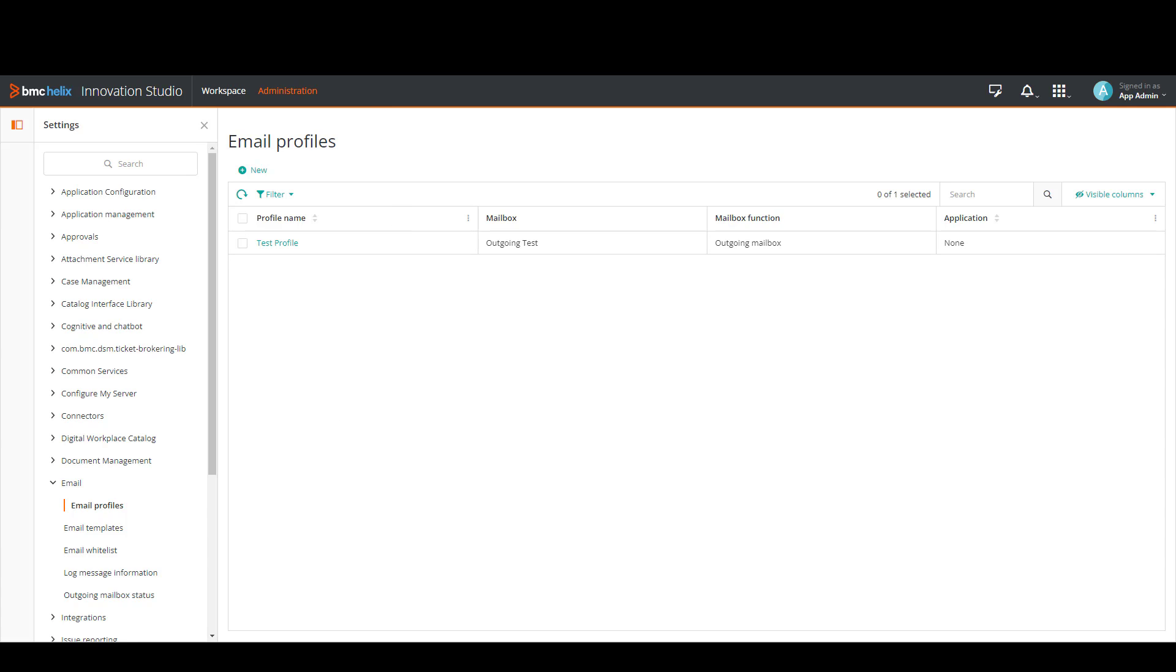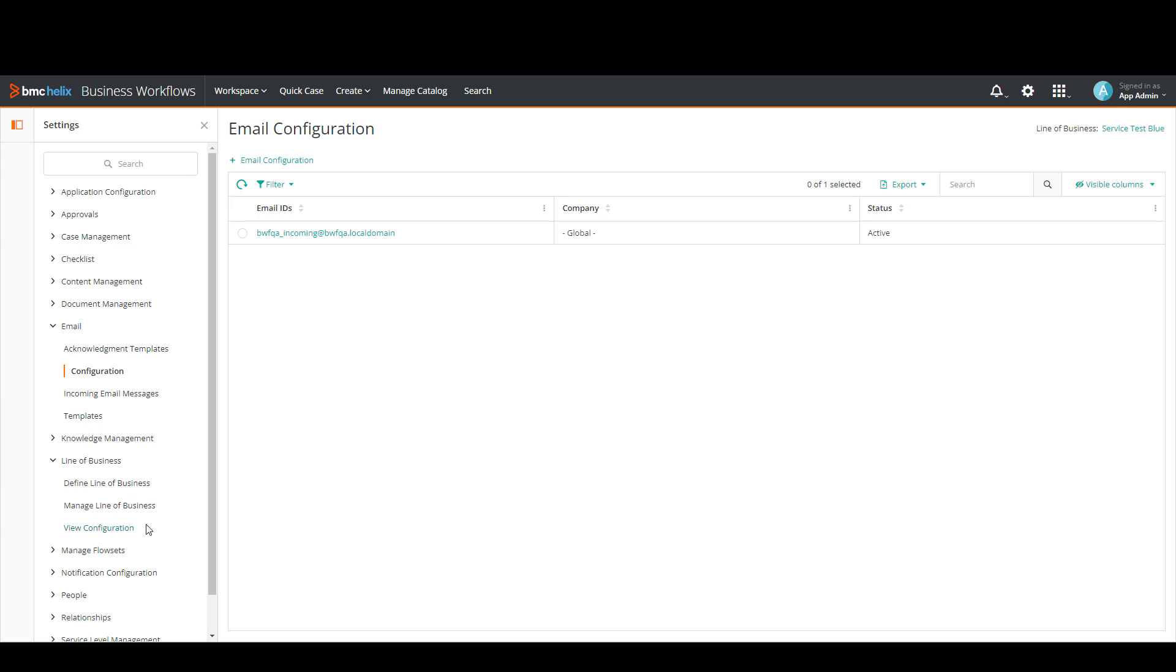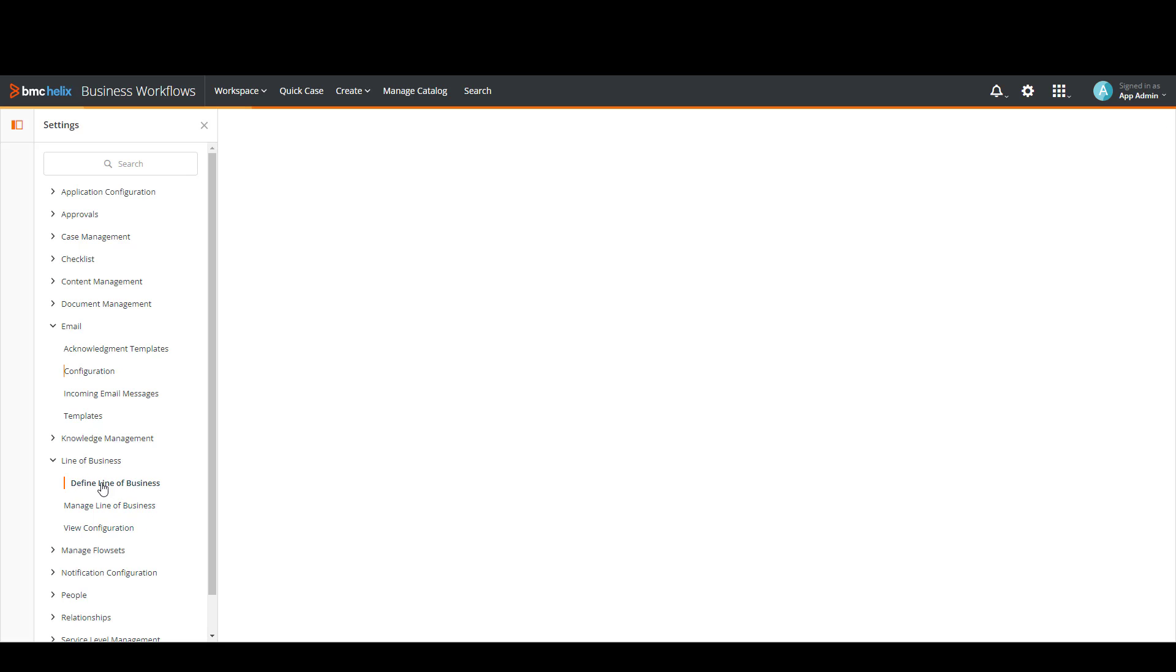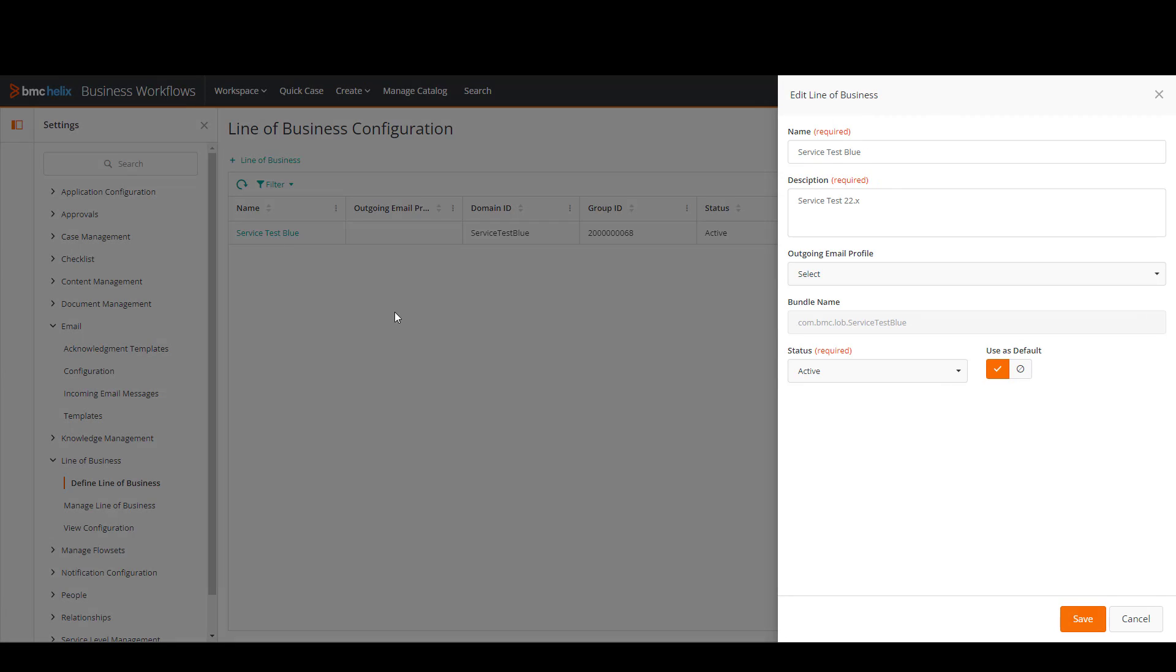Now we're going to go back to Business Workflows. And then in this menu we're going to click on line of business and then define line of business. So as you can see this is the line of business that we were creating the email configuration before. So I'm going to open this one.